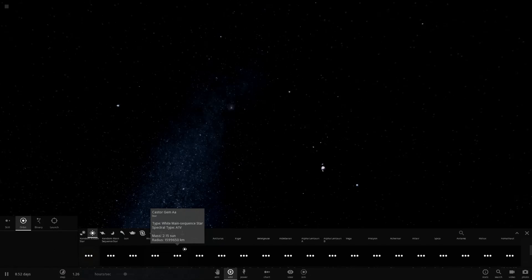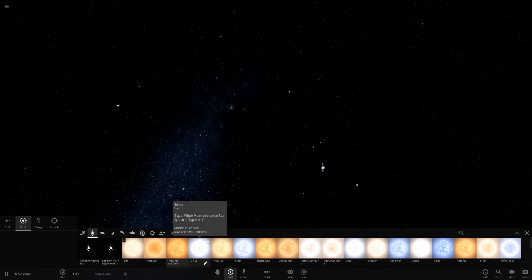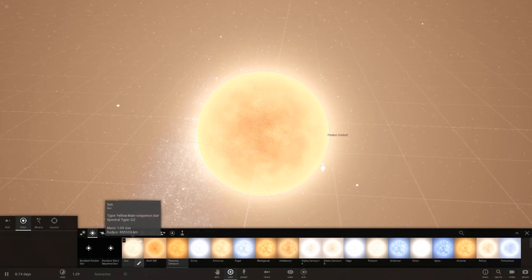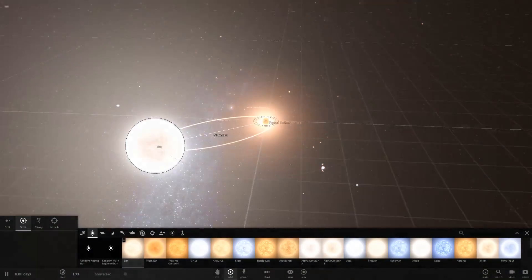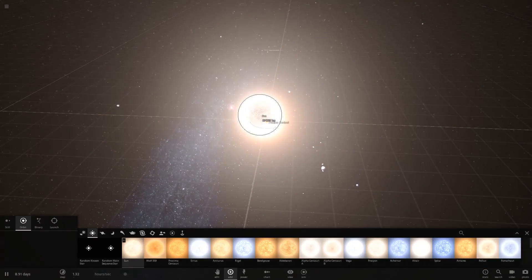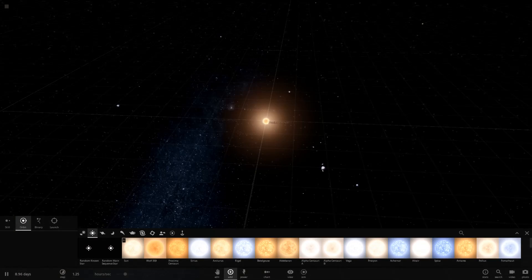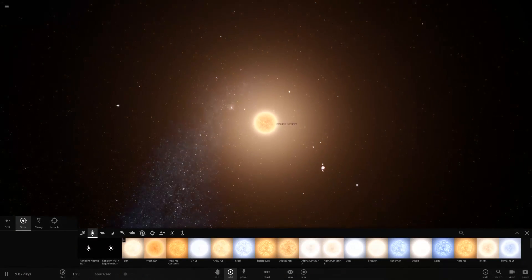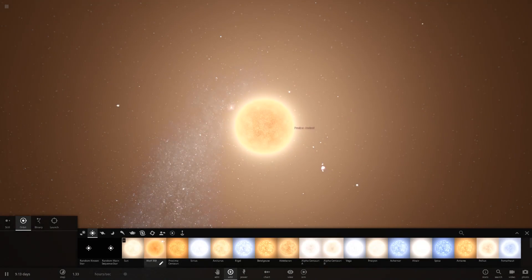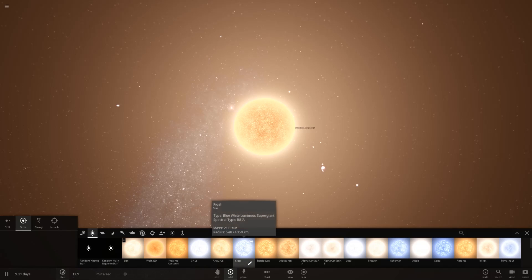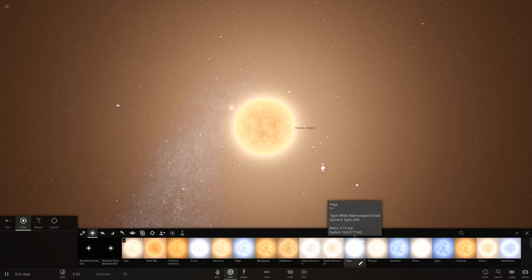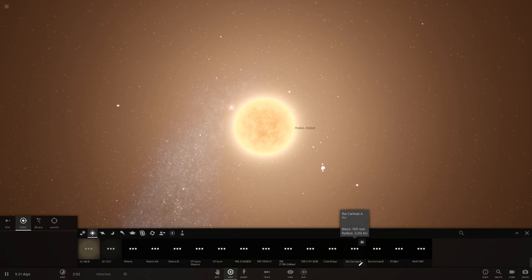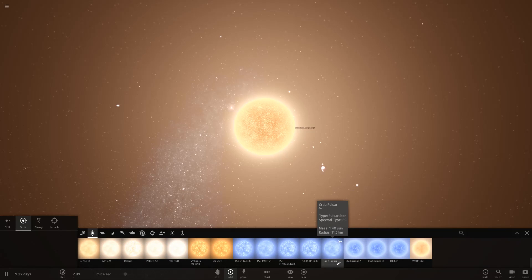I think my standard go-to red dwarf would be Proxima Centauri, which as you can see here, is quite a bit smaller than our sun. And I guess if I wanted a black dwarf, what I could do is grab something like a white dwarf, which would probably be down here at the bottom.